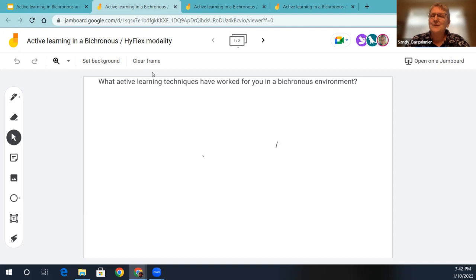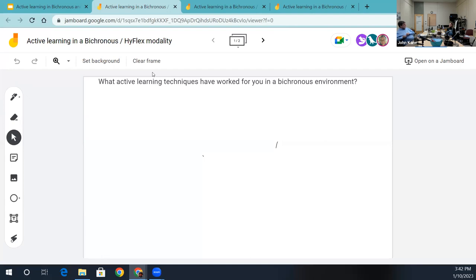It was before we joined the SUNY learning network, or maybe even before it was created. Dave Bozak taught a class in psychology and Glenn Graham in my department taught an economics class that way, and a couple other people did it too.